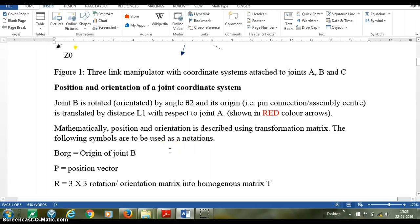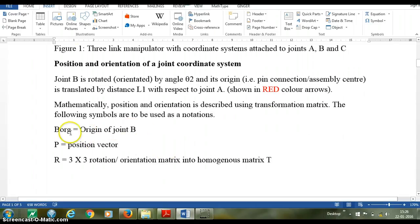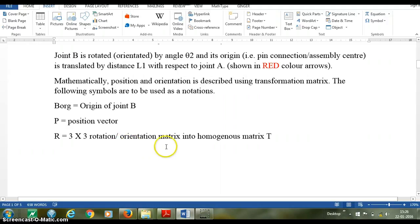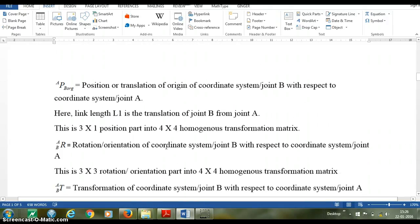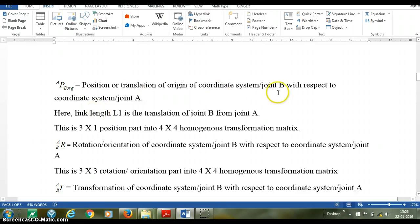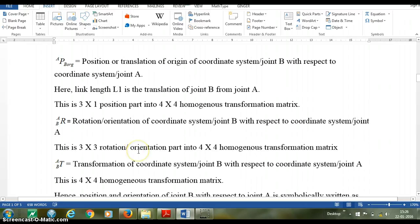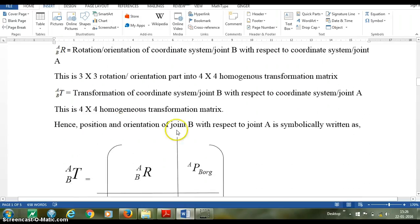The following symbols are used as notations. The origin of joint B is labeled as BORG. P is used as a position vector. R is the 3x3 rotation or orientation matrix in homogeneous matrix T. For the origin of B, we use APBORG — the position or translation of the origin of coordinate system B with respect to coordinate system A. Link length L1 is this translation, forming the 3x1 position part of the 4x4 homogeneous transformation matrix. ARB denotes the rotation or orientation of coordinate system B with respect to coordinate system A, forming the 3x3 rotation part.